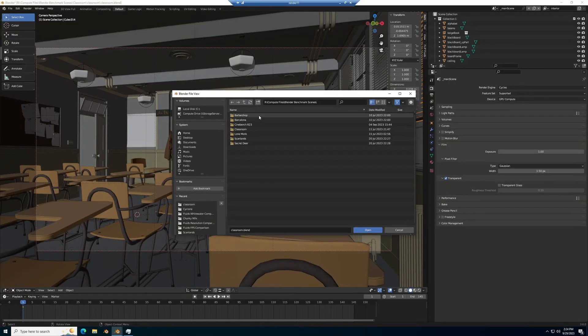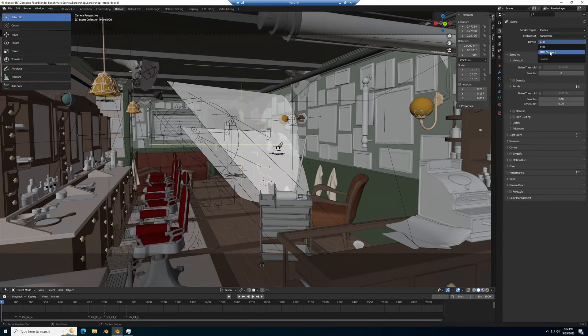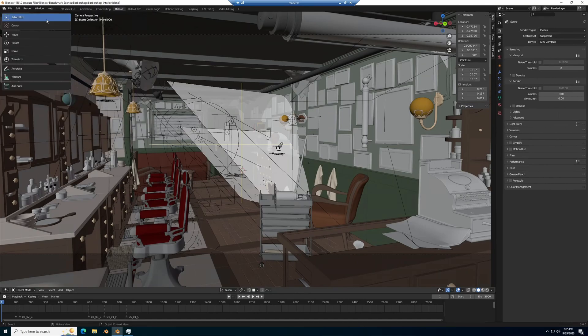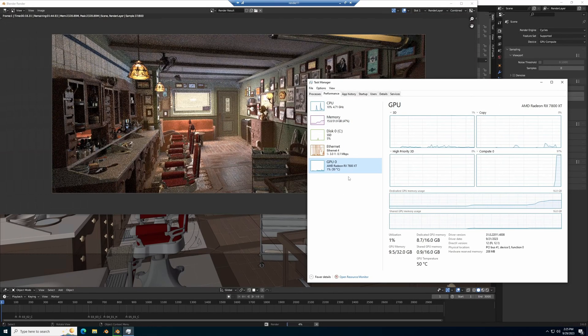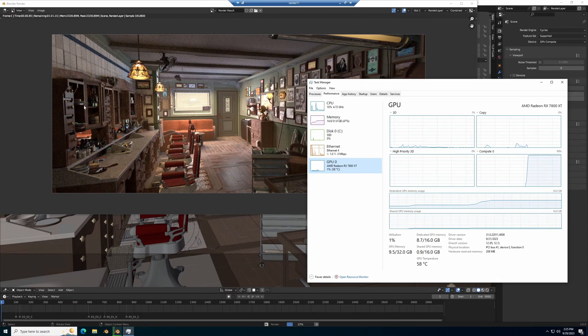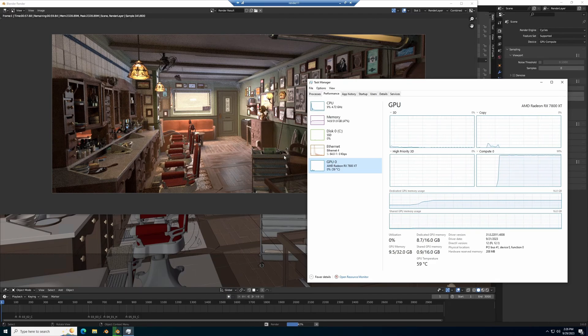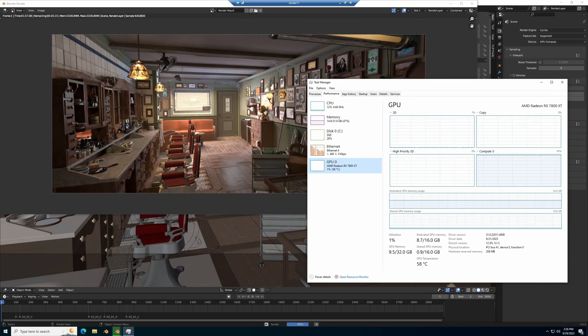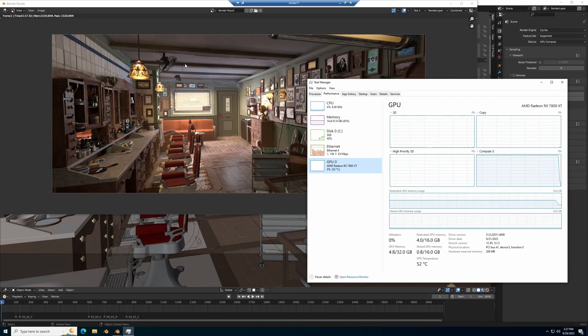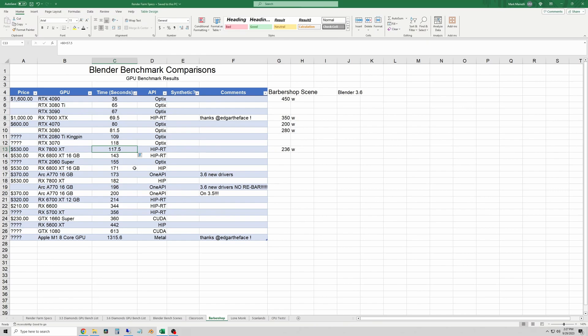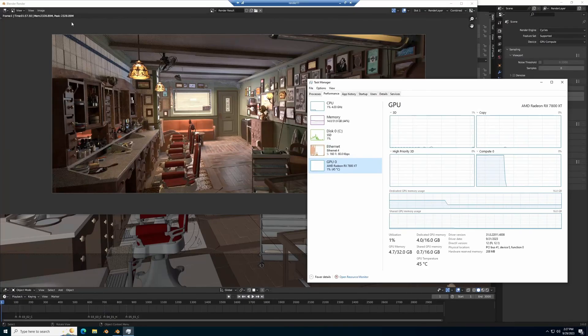So I'll get that opened up here. Again, switch to GPU compute and enable the 7800 XT as the cycles render device. And this is sped up quite a bit, but this one took a minute and 57 and a half seconds. So I'll log that real quick and then we'll move on to the lone monk test.